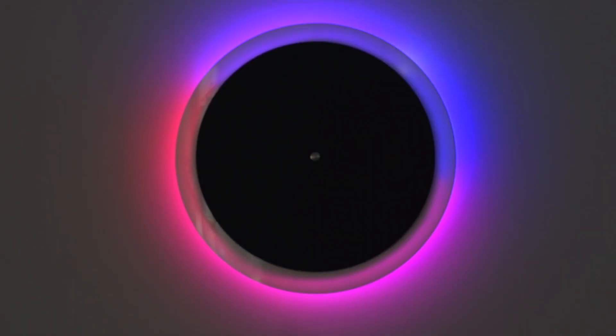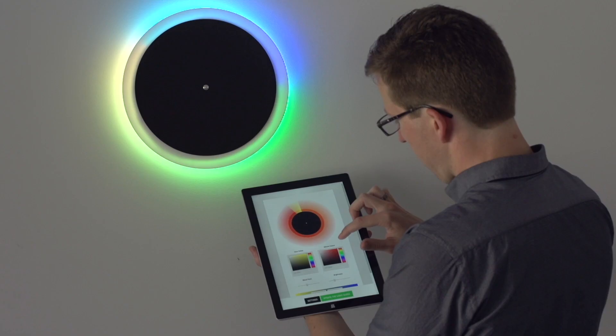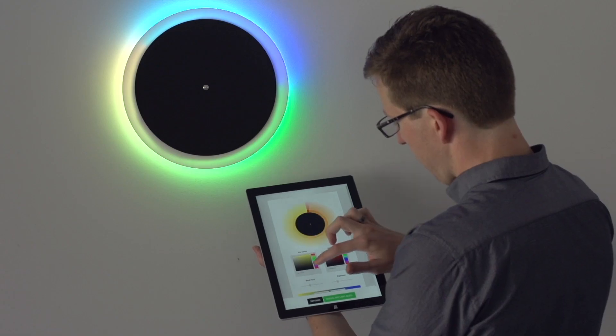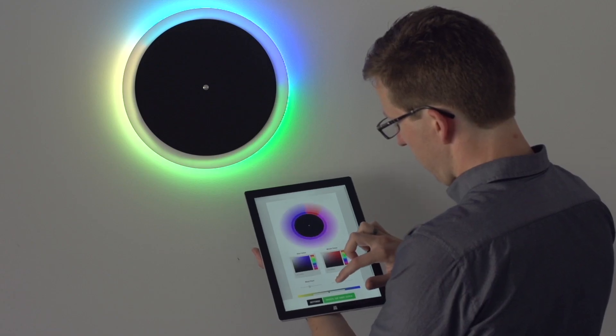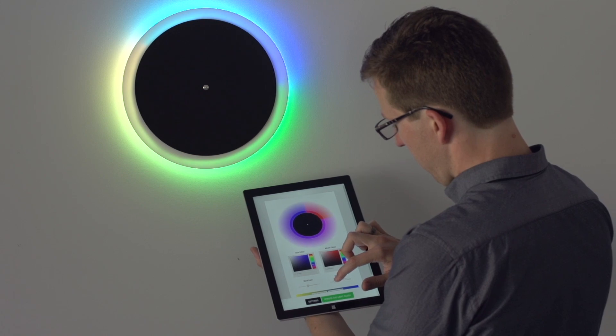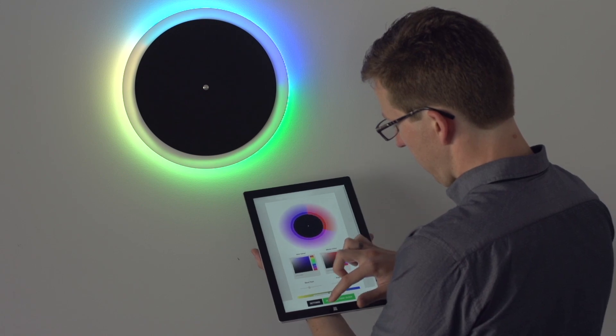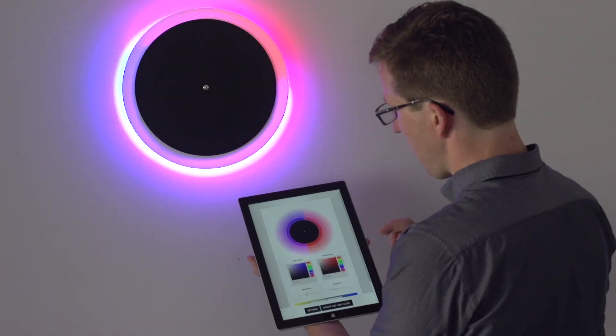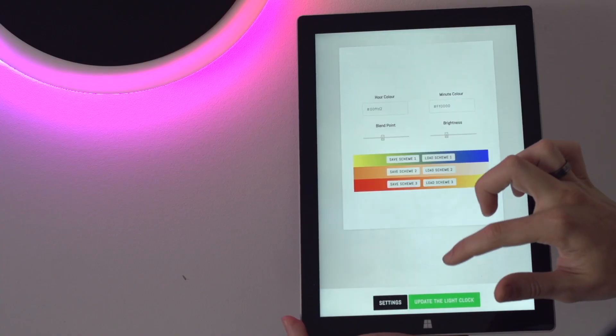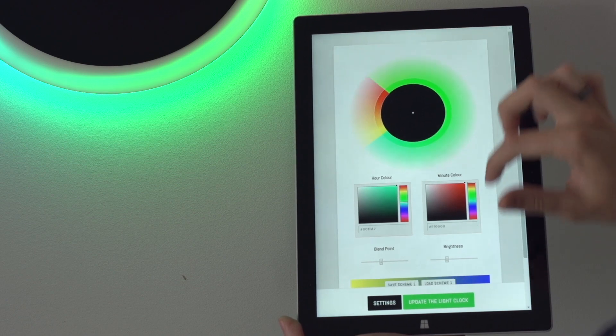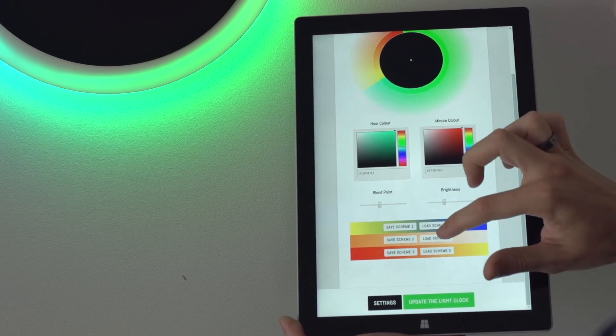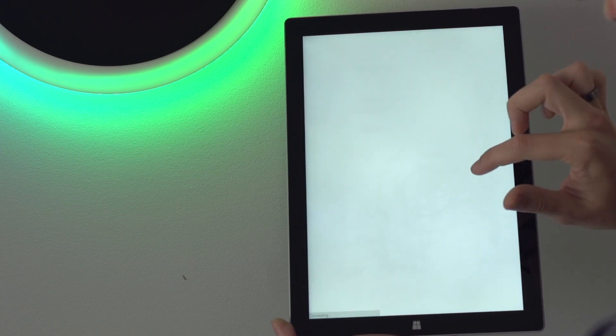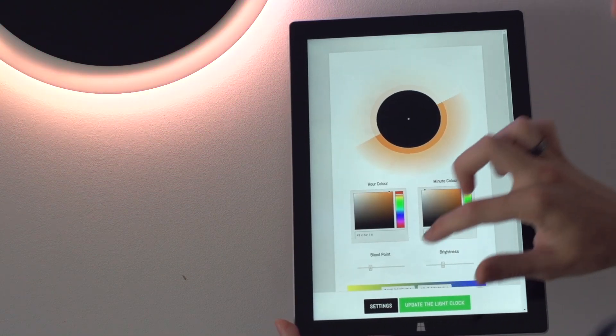The light clock is a smart clock. With Wi-Fi connectivity and an easy-to-use web app, you can change colours in just a few taps. Simply choose your two favourite colours, select the level of blending you'd like to see and hit save. The light clock automatically updates its face and even gives you the option to save the colour scheme as one of your favourites.